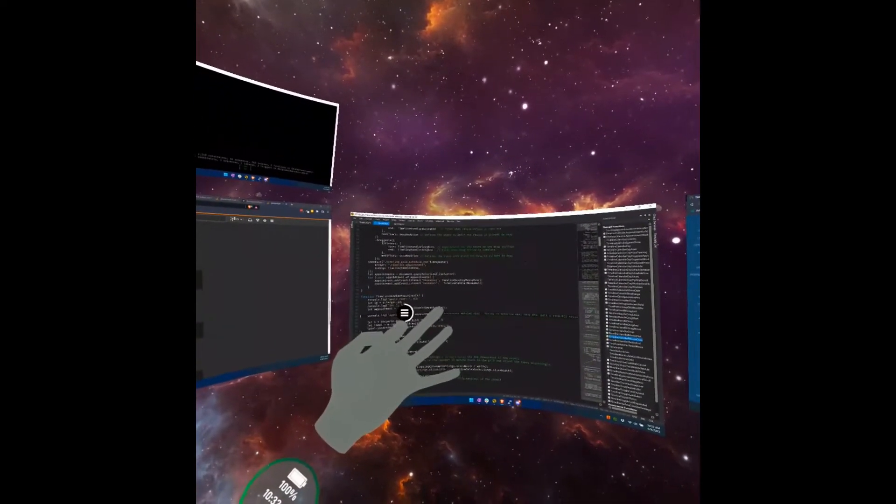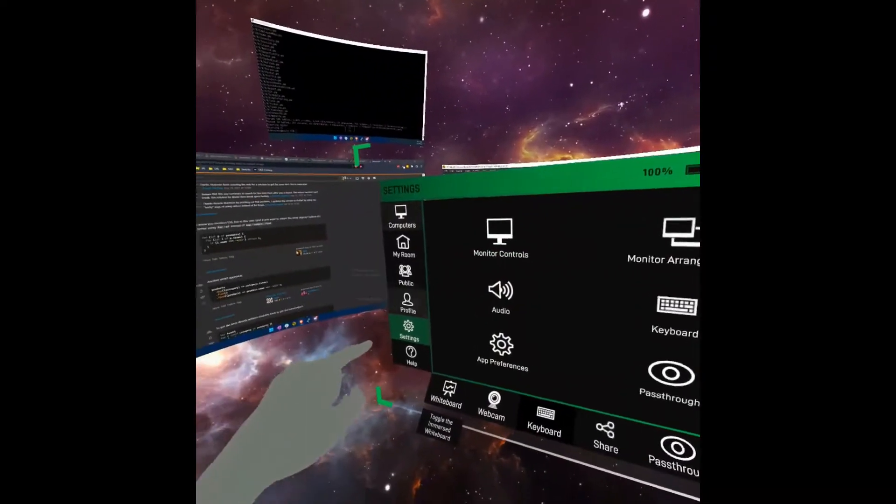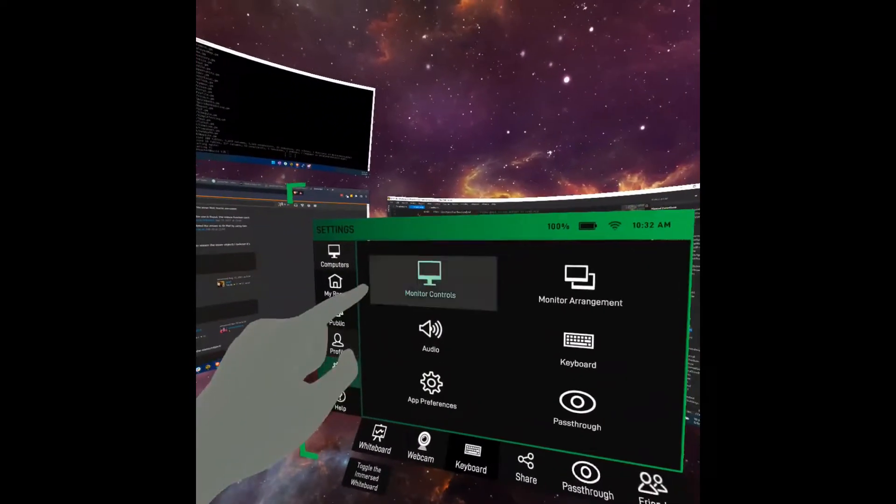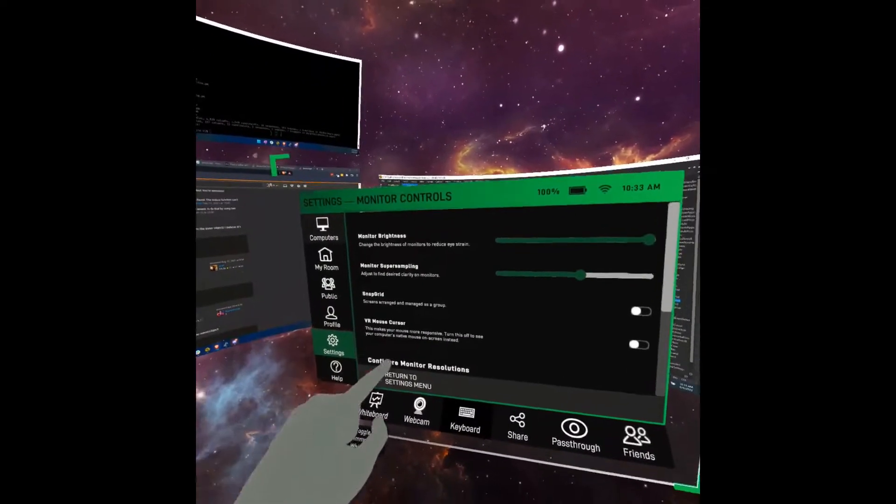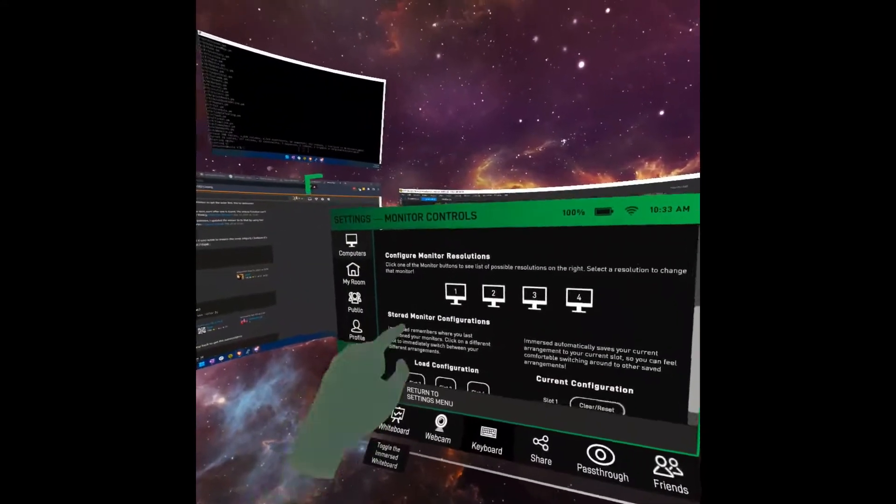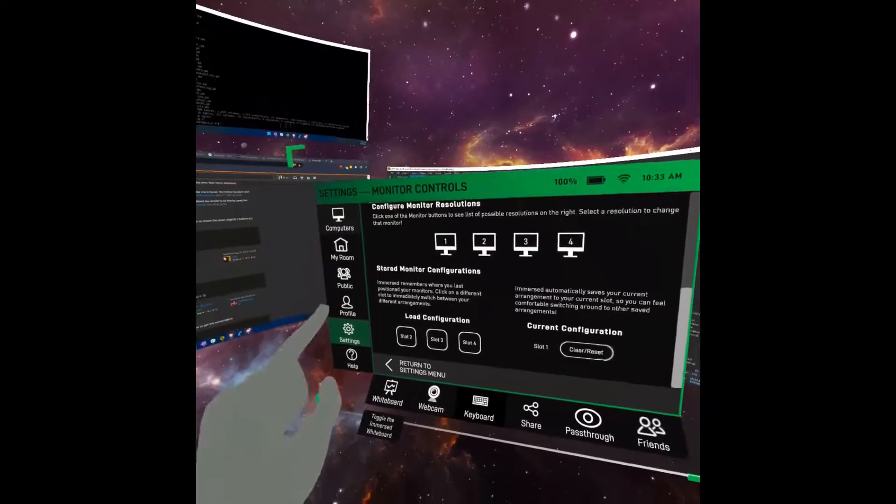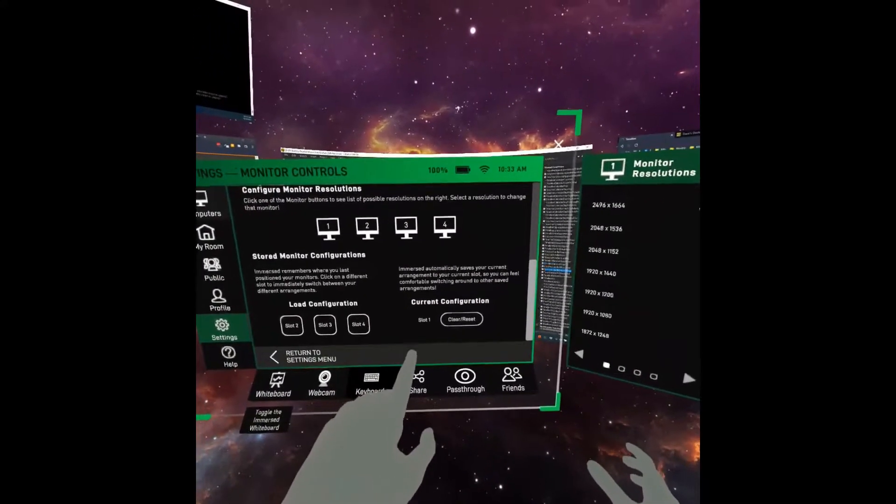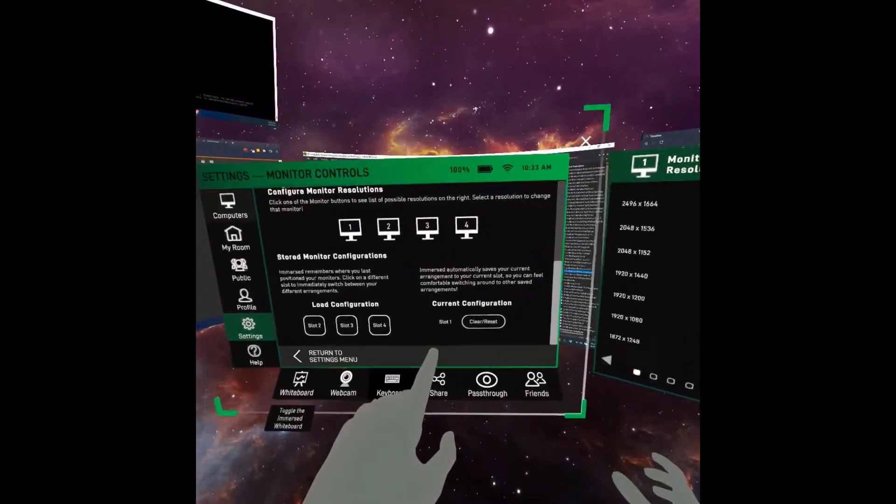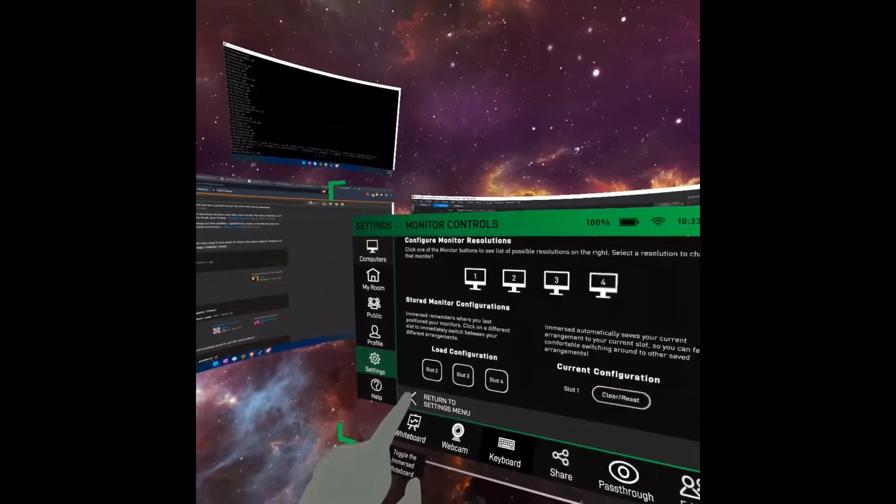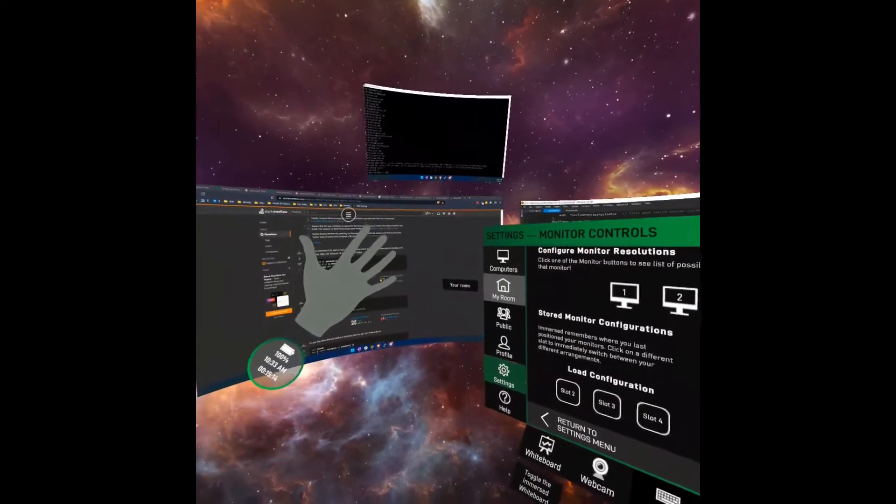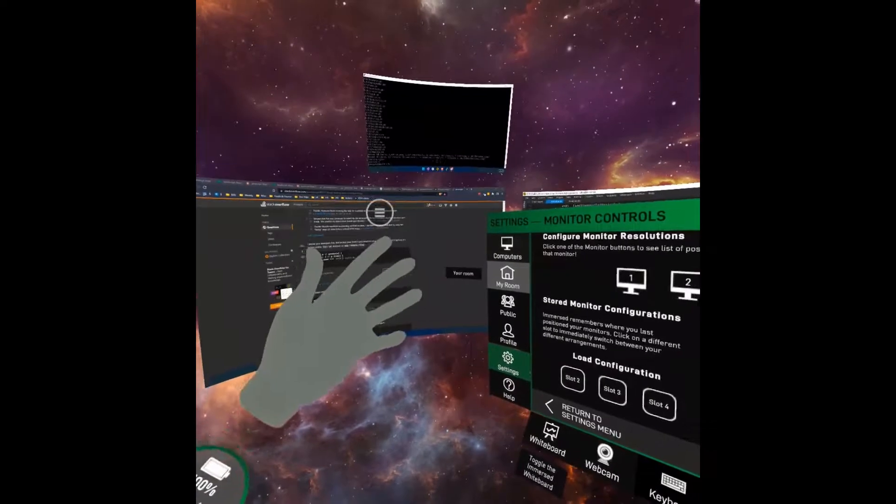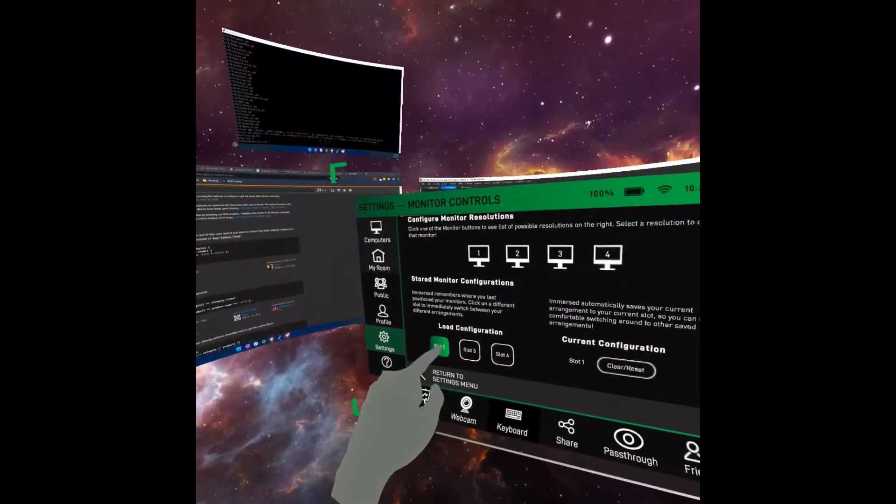So what I've done is if you go to settings and monitor controls, and then you scroll to the bottom here, you see the load configurations. I'm currently in slot one. I'm going to go to slot two. And you'll notice when I do that, the screens will become smaller and closer. So here's slot two.